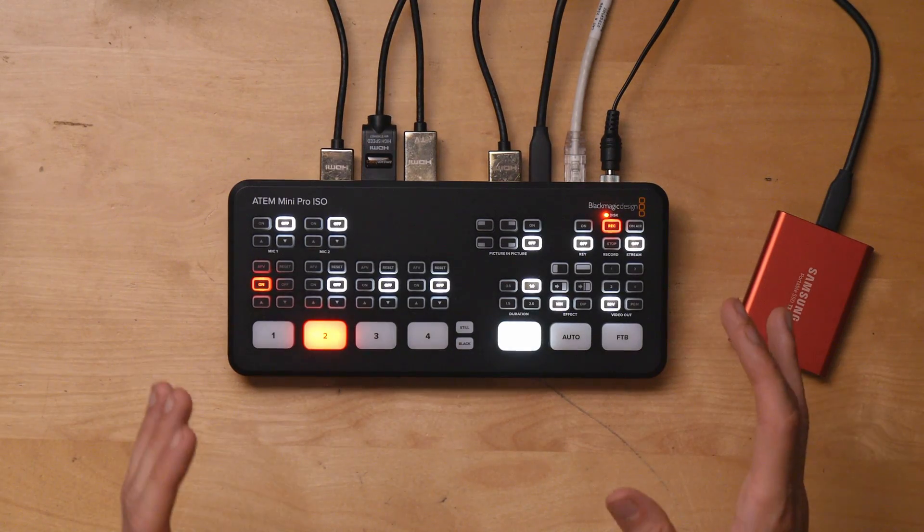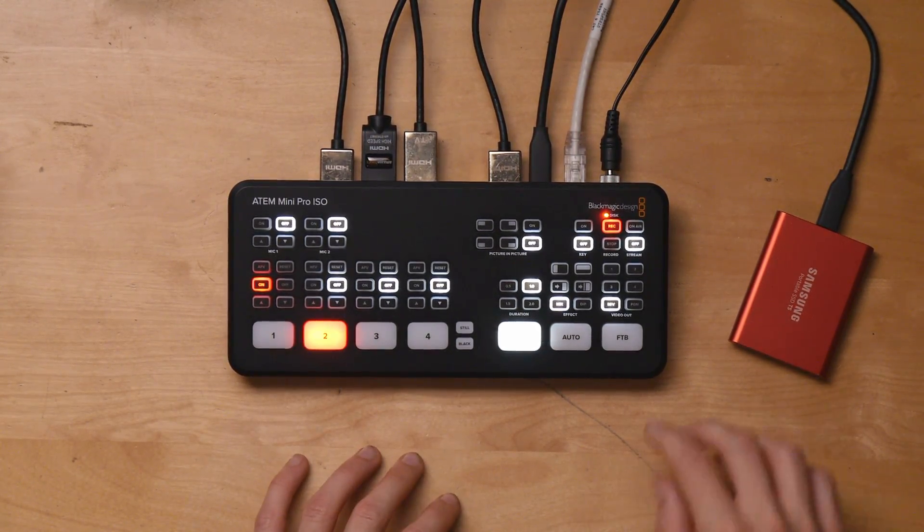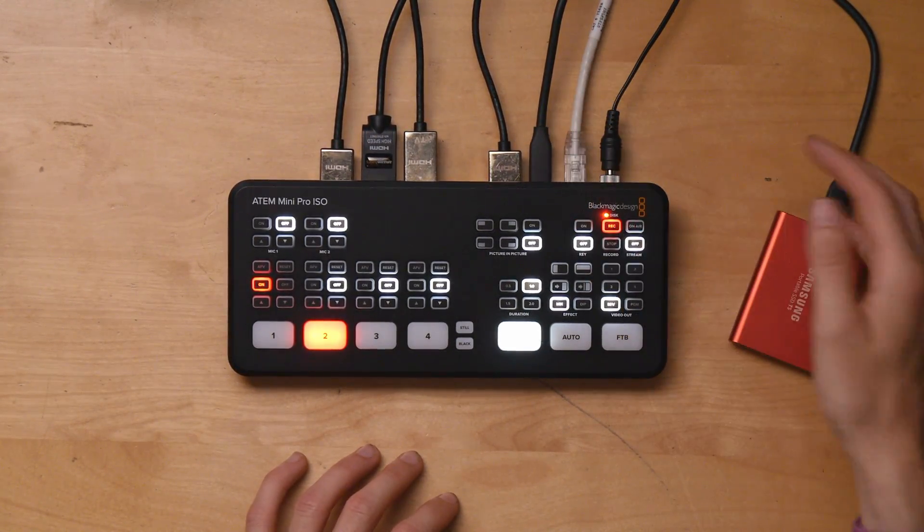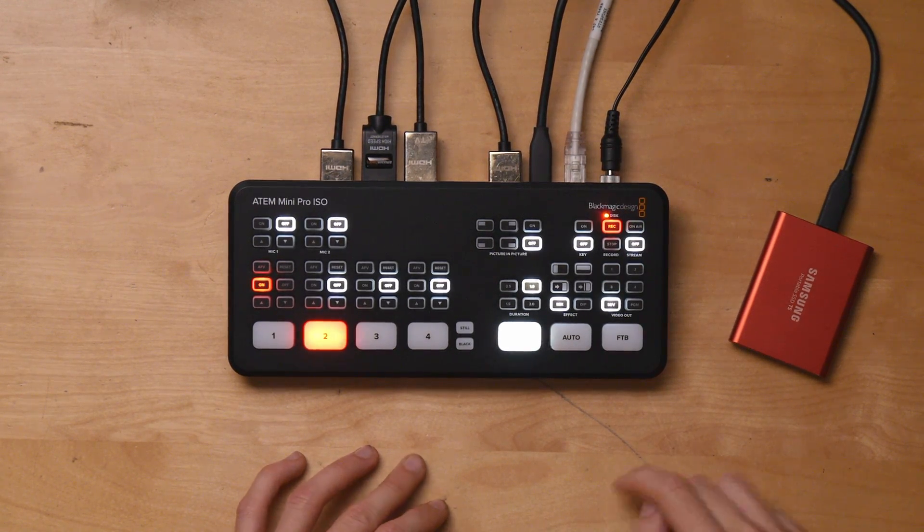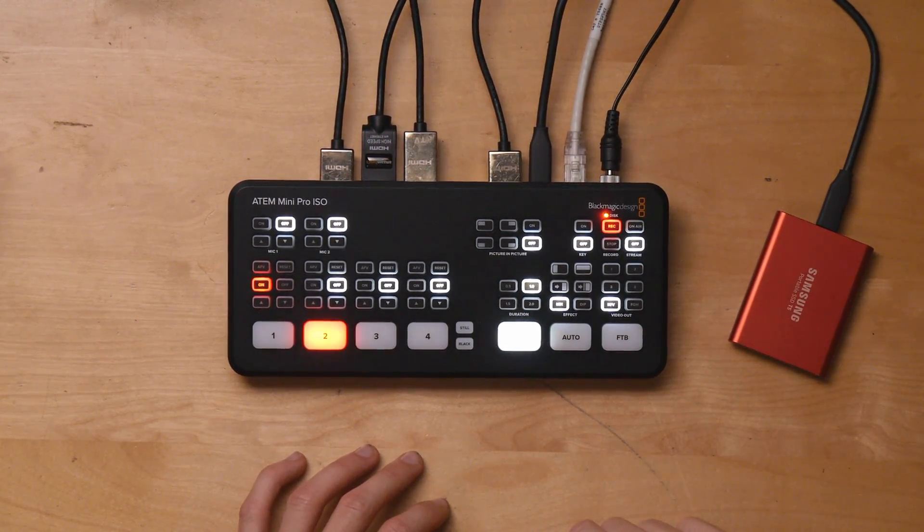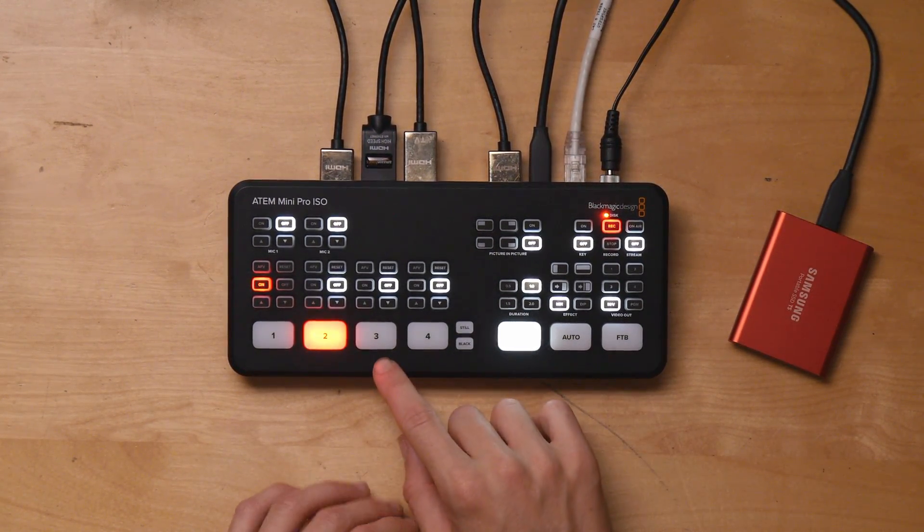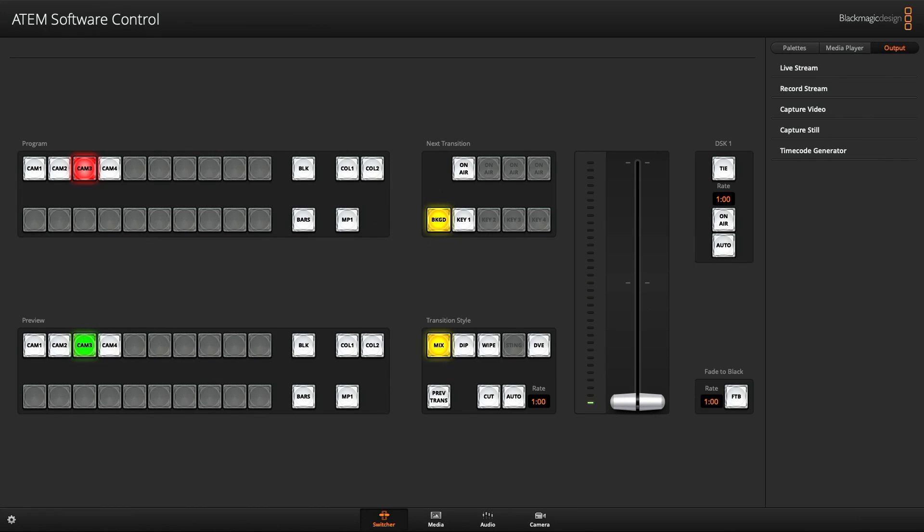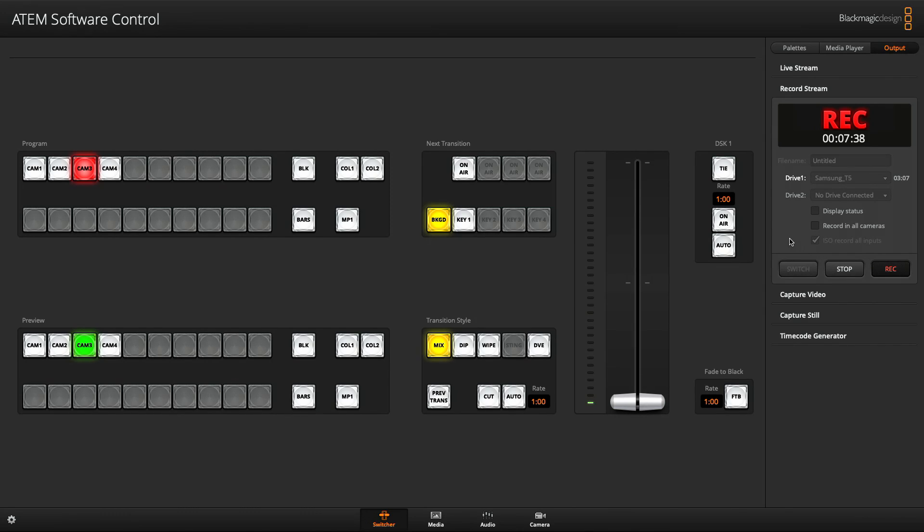So let's talk about the recording ISO feature. Well, the first step is to connect the drive, which I've already done, and I've also started recording because I wanted to shoot this video on the ATEM Mini Pro ISO. And then over on the computer, I can show you just a quick little feature that you need to make sure that you check in the record stream tab. You want to make sure you check this ISO record all inputs, and that way you'll be making sure that you ISO record all the inputs. Otherwise, you might forget to grab one of the sources and the whole thing just falls apart. So, a very important box to check.